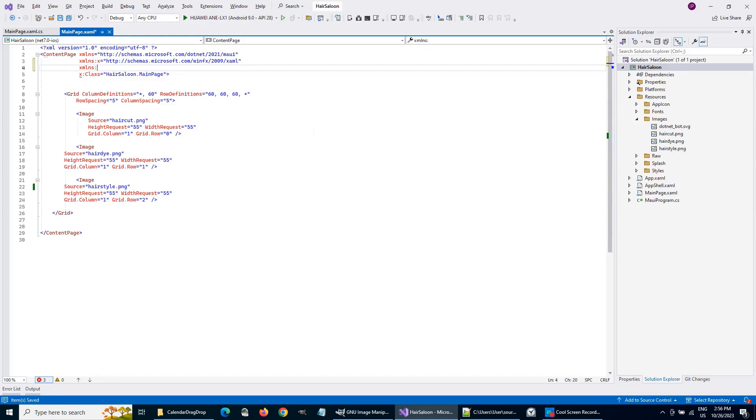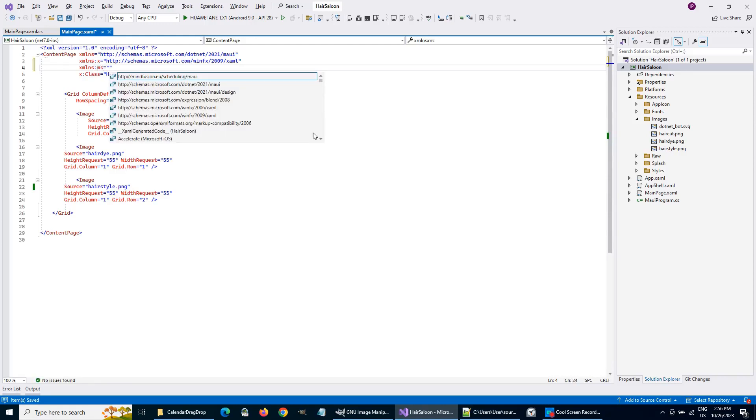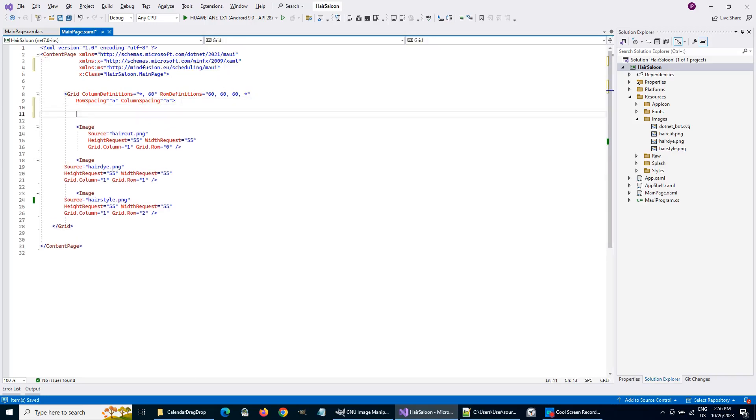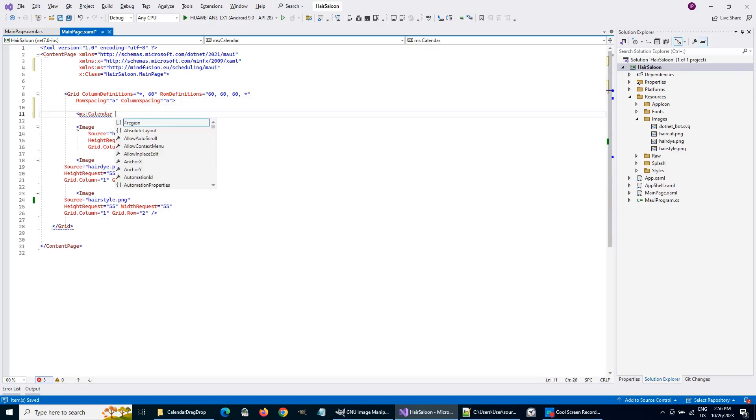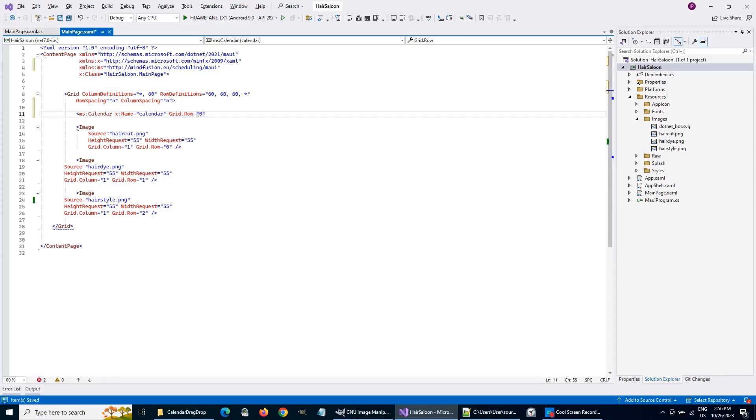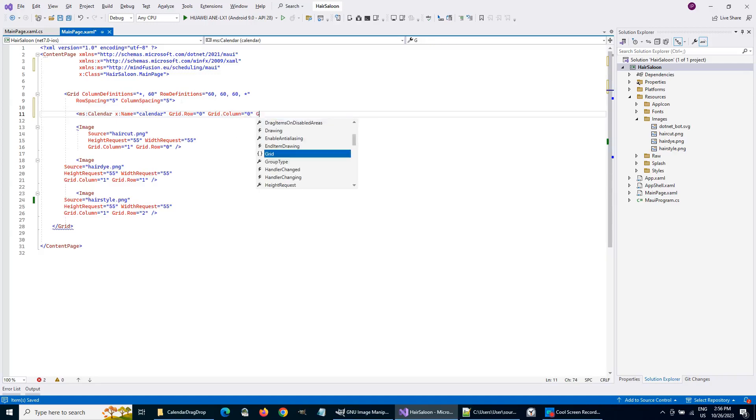Now we will add a new namespace mapping for the MindFusion MAUI Scheduler. We will create an instance of the Calendar control in the first cell of the grid. The Calendar takes all four rows in column zero. Let's give it a name, so we can access it in code.